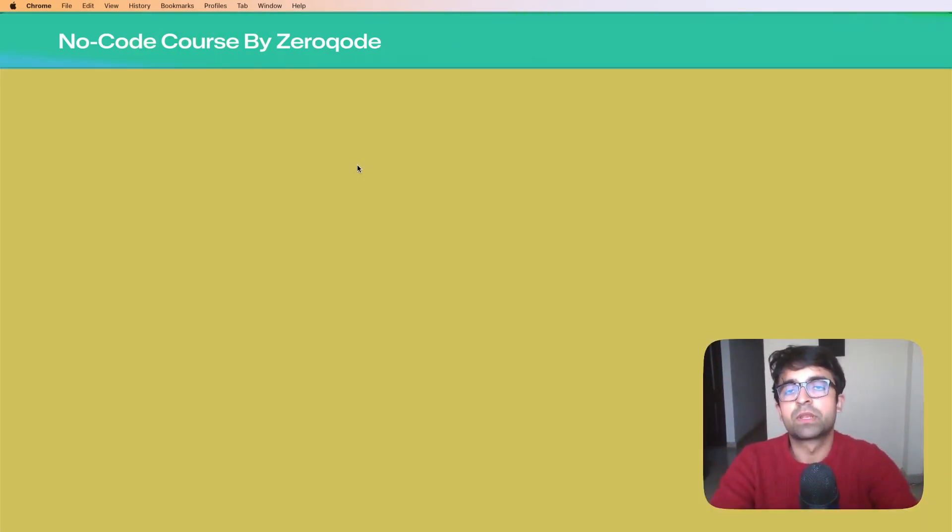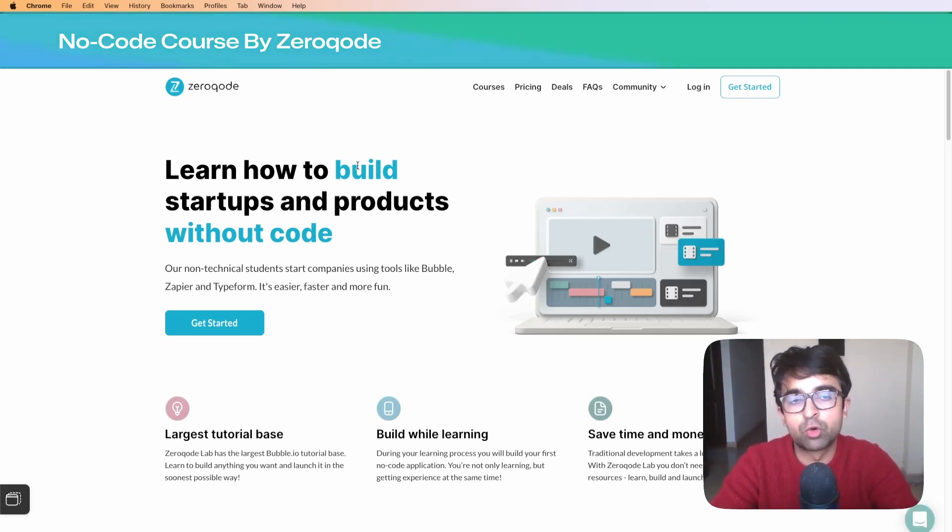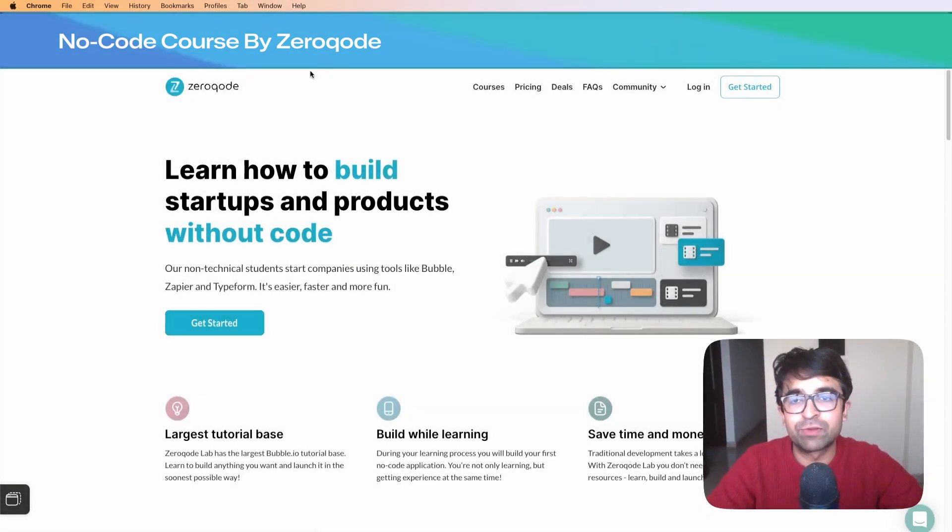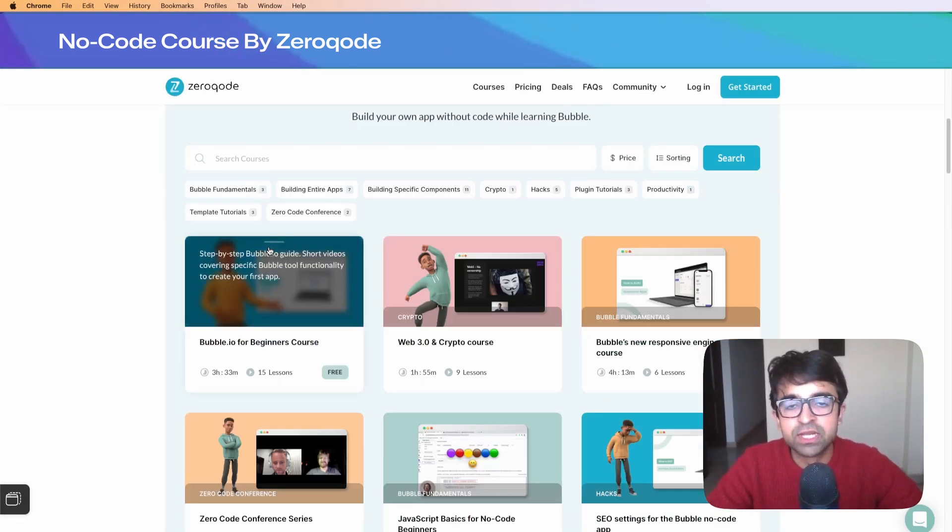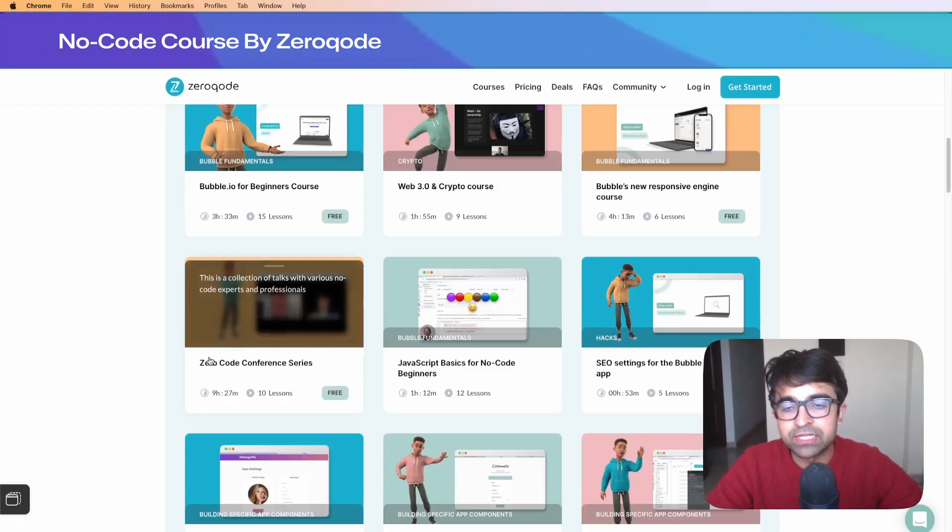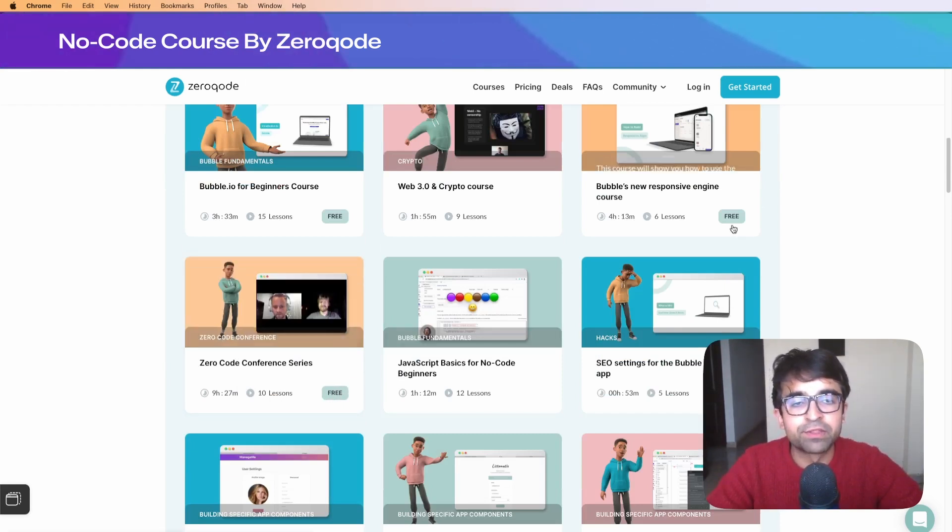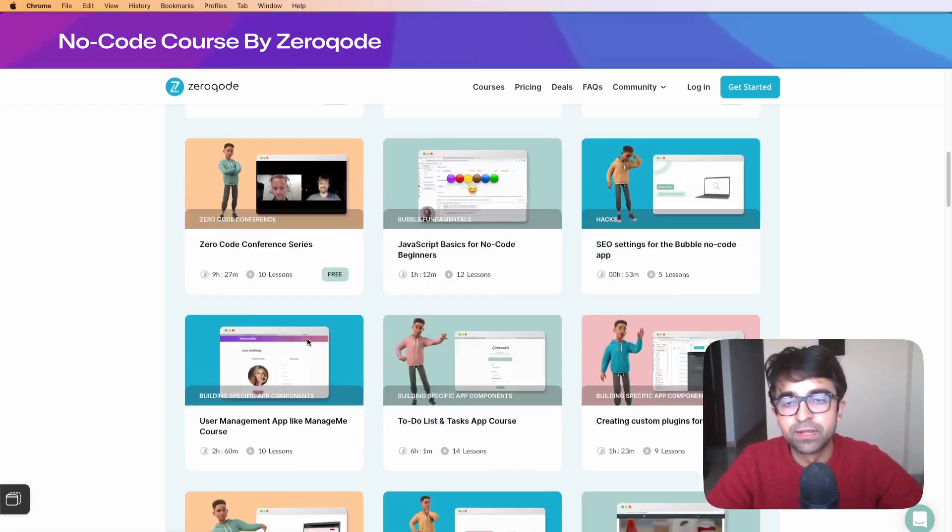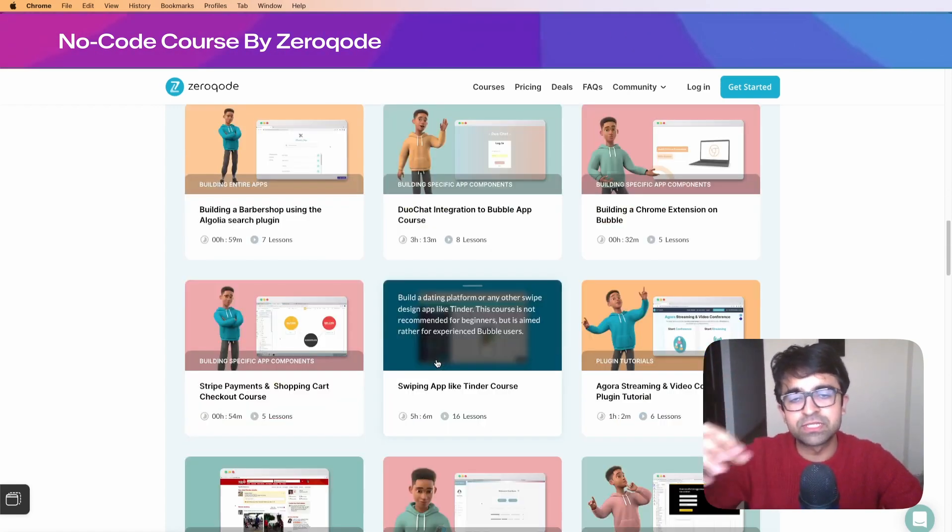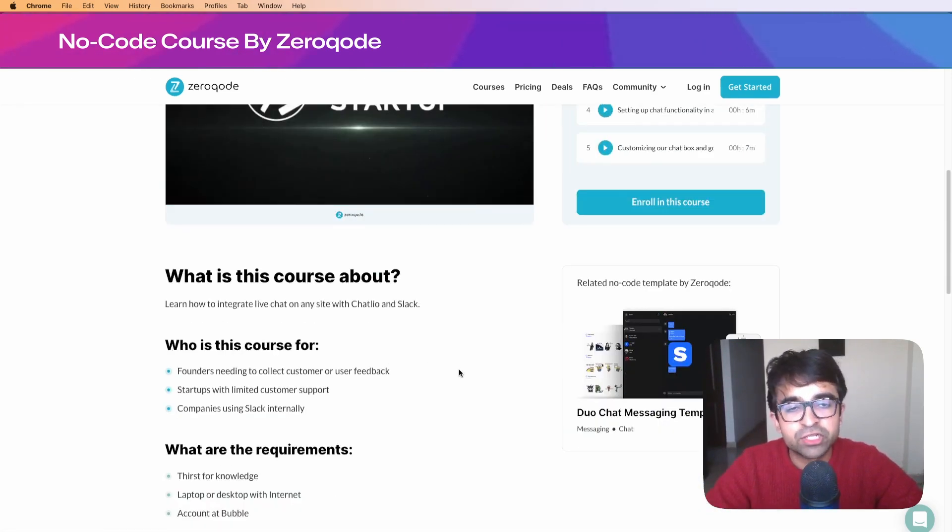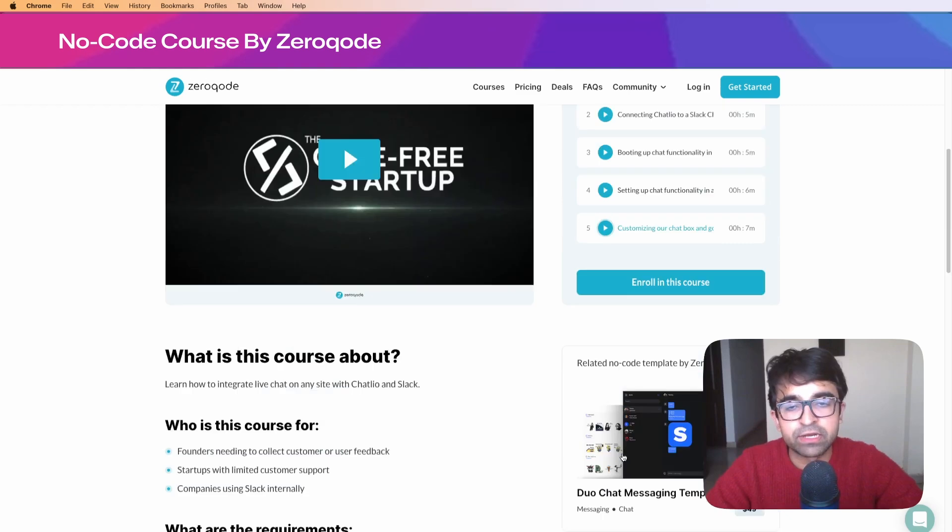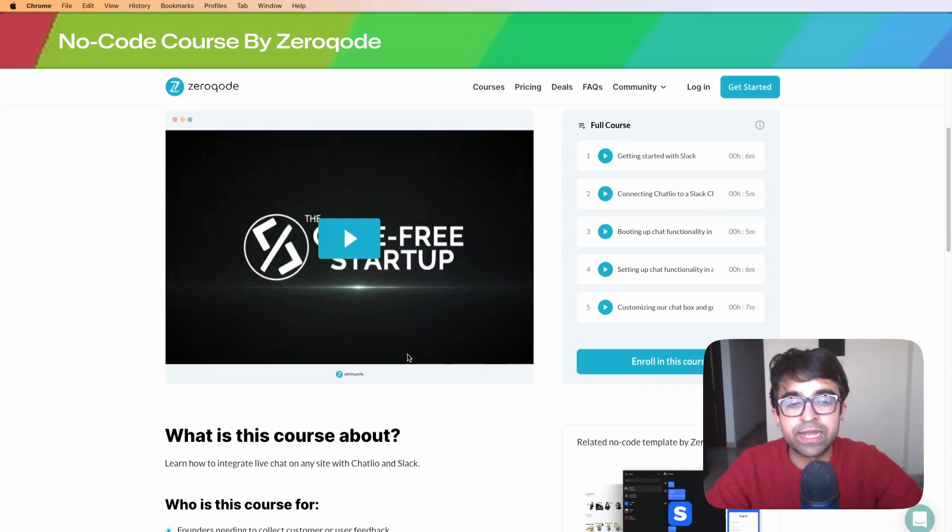This next one is for you no-code lovers out there. A lot of designers also want to learn no-code. Go to this platform called Zero Code and they focus on teaching people no-code platforms. You have a lot of self-paced courses, some free, some paid. Bubble's new responsive engine course is completely free - four hours, six lessons. A plethora of courses, some free, some paid, but amazing and well-structured. You get all these chapters on the side, a brief of what you're going to learn, and templates with it.